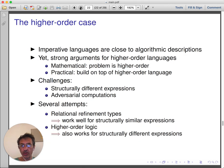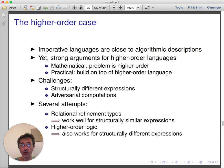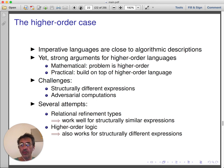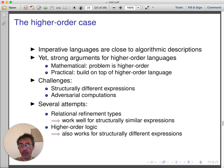In the remaining part of the talk, I will consider the higher-order case. It is reasonable to carry out verification on imperative languages because they are close to algorithmic descriptions. However, there are strong arguments to consider higher-order languages as well: many problems are inherently higher-order and involve functions. There is also a practical motivation: if one wants to build a secure programming framework for differential privacy or cryptography on top of a higher-order language, a suitable verification infrastructure is needed. The main challenges in moving to the higher-order case are dealing with structurally different expressions and dealing with adversarial computation.